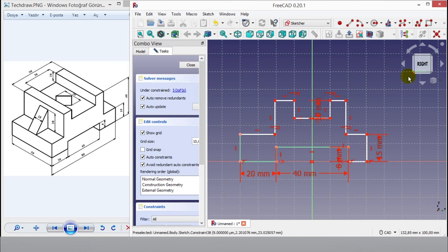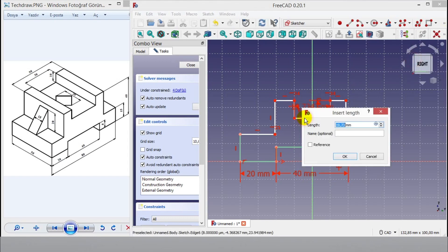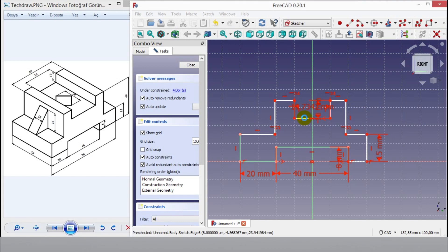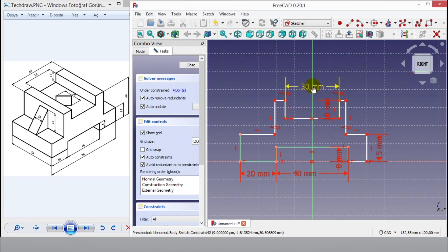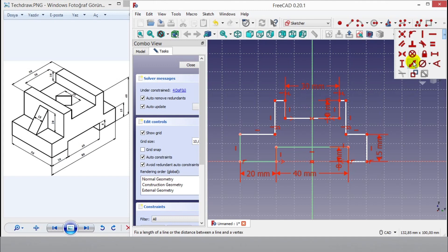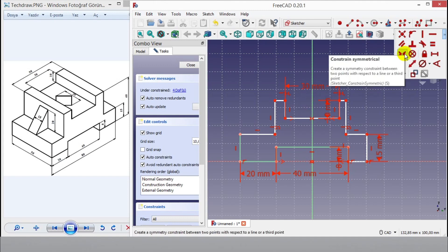Click constraint button again. Enter 30mm dimension, then enter 30mm dimension.